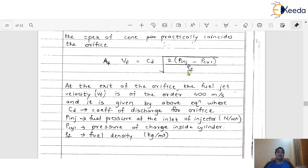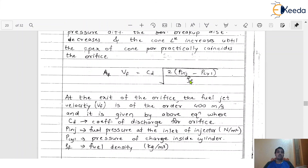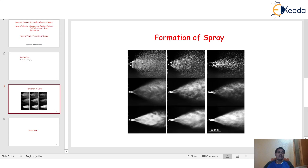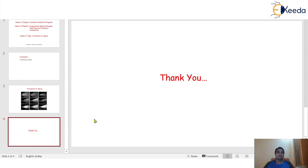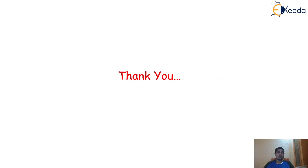I hope you understood well the different phases of formation of spray. Thanks a lot for watching this video. Thank you so much.